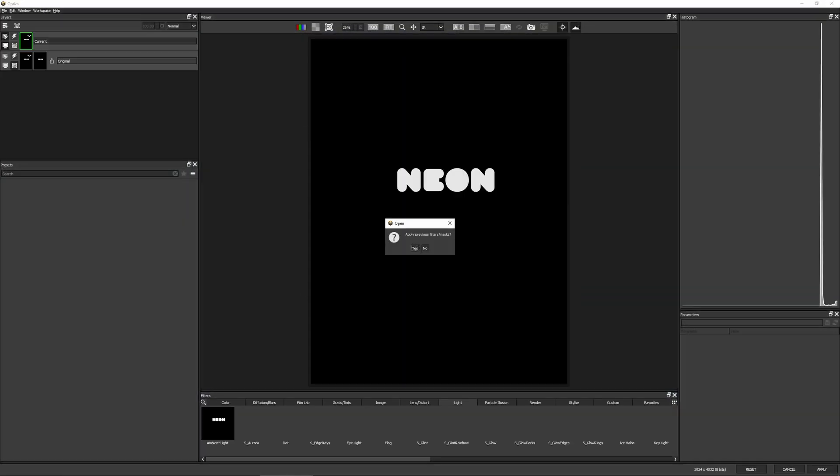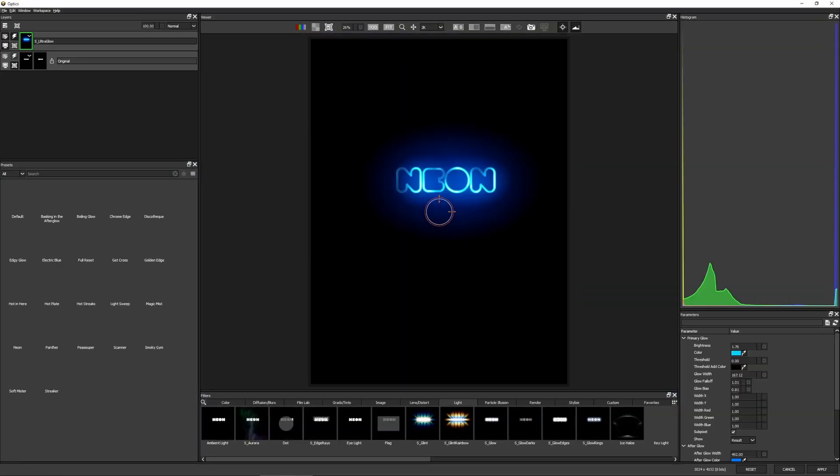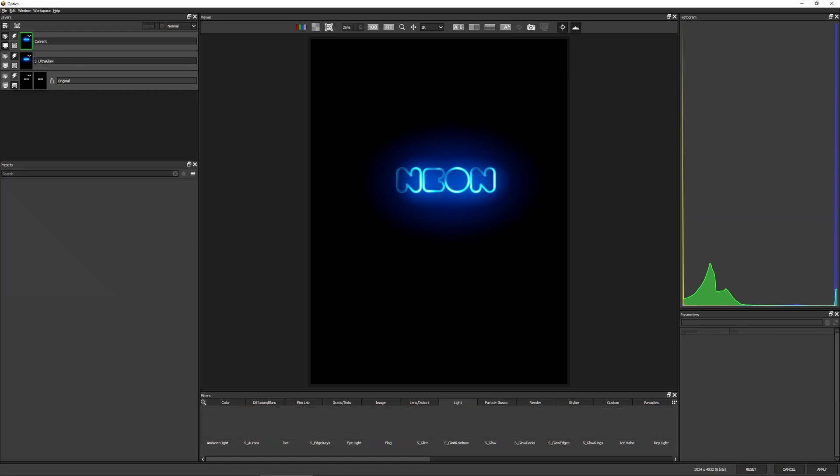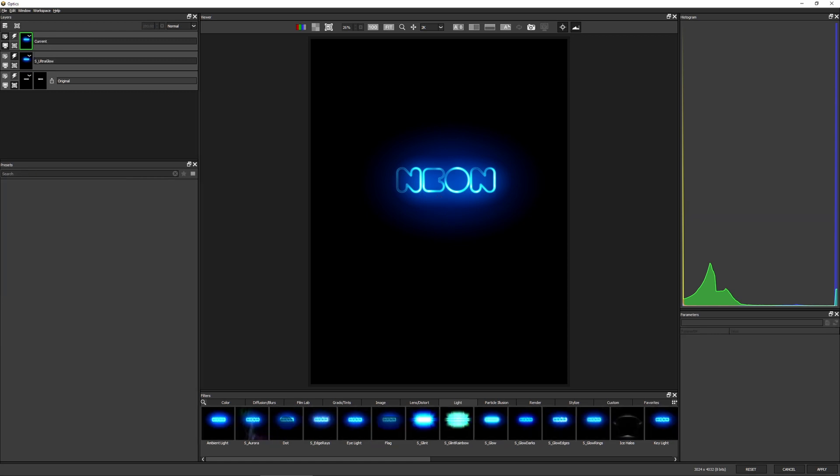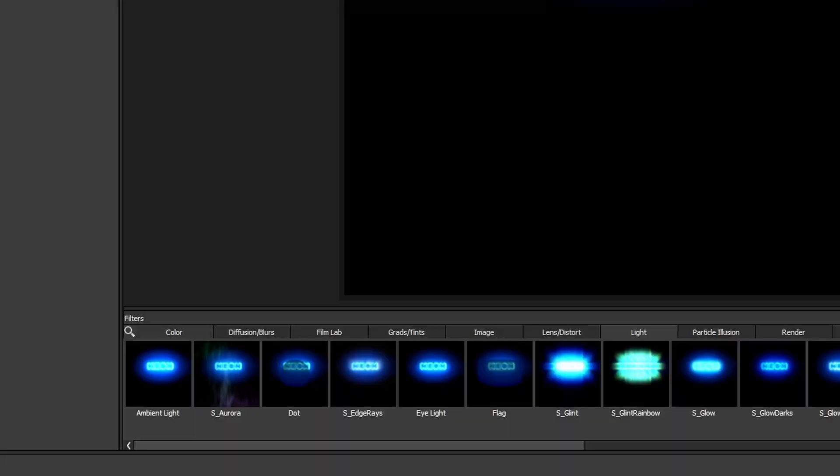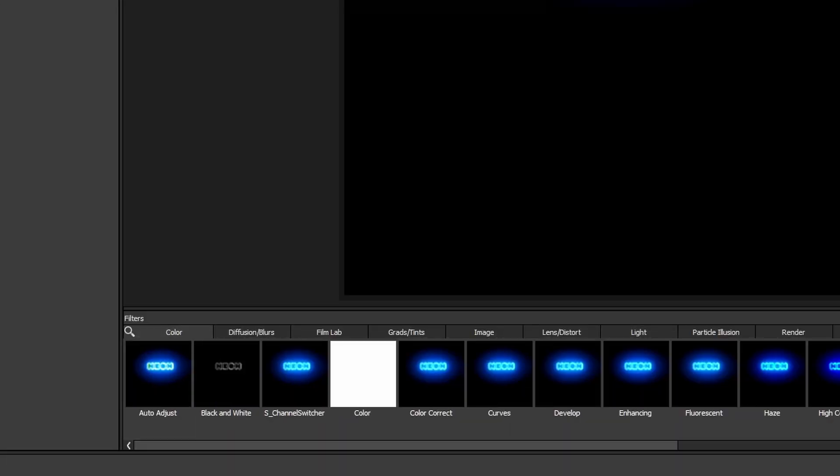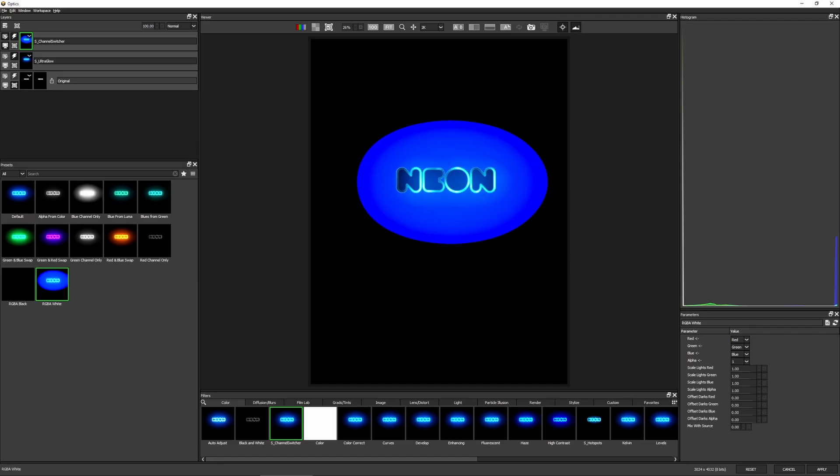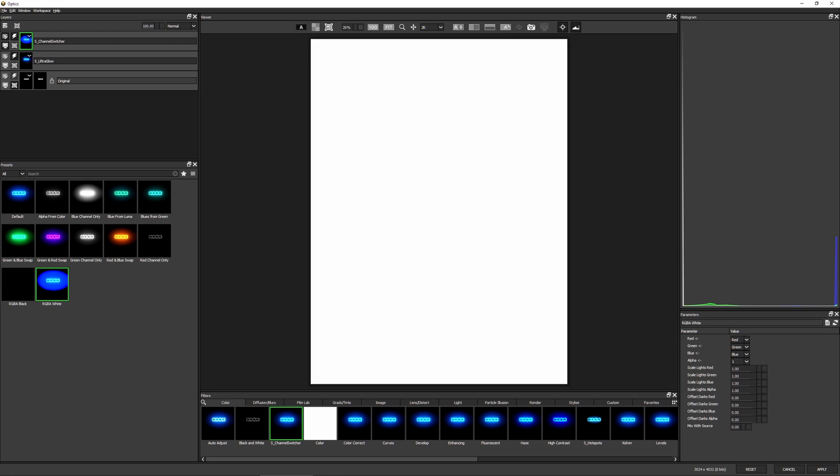I'm gonna apply my previous filters. Yes, please. And I'm gonna add another layer and I'm gonna come into my color and I'm gonna go to the channel switcher. And I've got a preset called RGBA White. All this does, it sets my channels over in the parameters to red is red, green is green, blue is blue, and alpha is one, which means it's completely opaque.